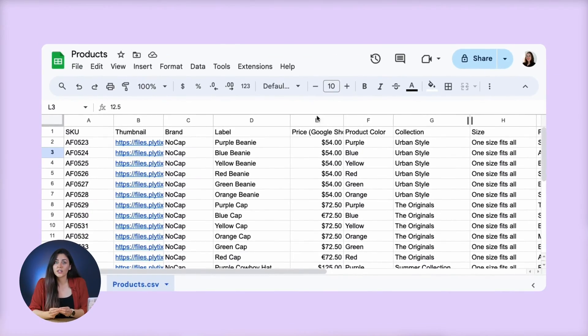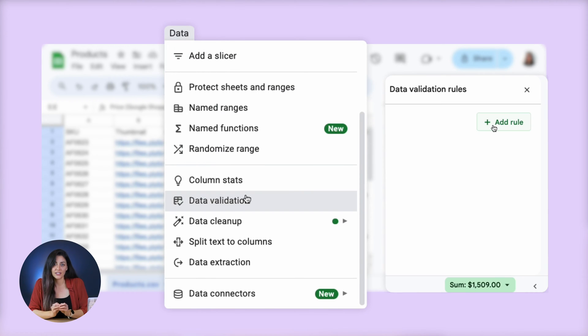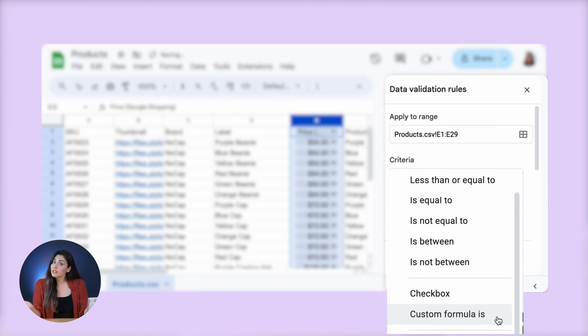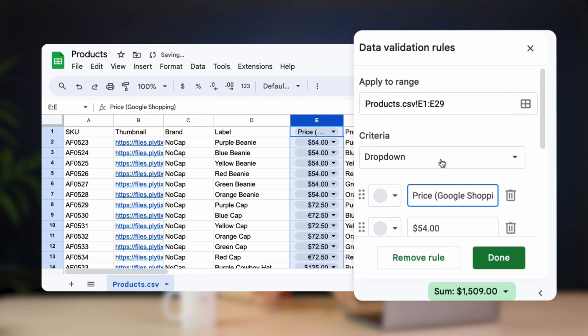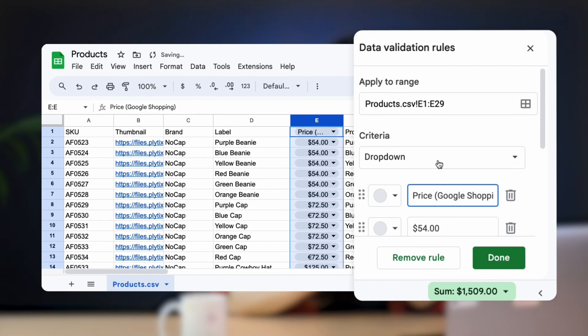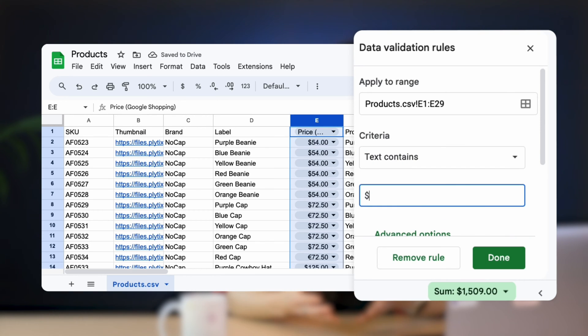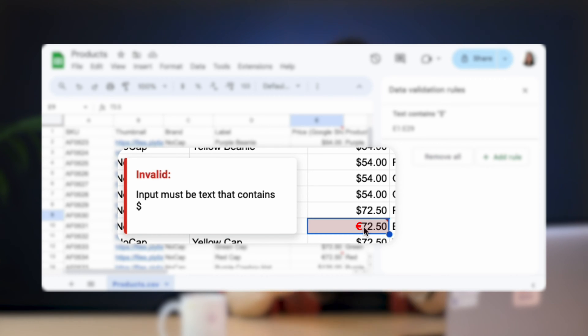So how do you do it? First, you select the cell or cell range that you want to validate, go to the data tab, and click data validation. From there you'll need to define your criteria from the options available, or you can even create your own formula. Here we're using data validation to check that all of the prices listed are set to the correct currency. By setting the rules to "text contains" followed by the dollar sign, we will get an automatic error message for any piece of data that doesn't adhere to this criteria, like a price written in euros instead.